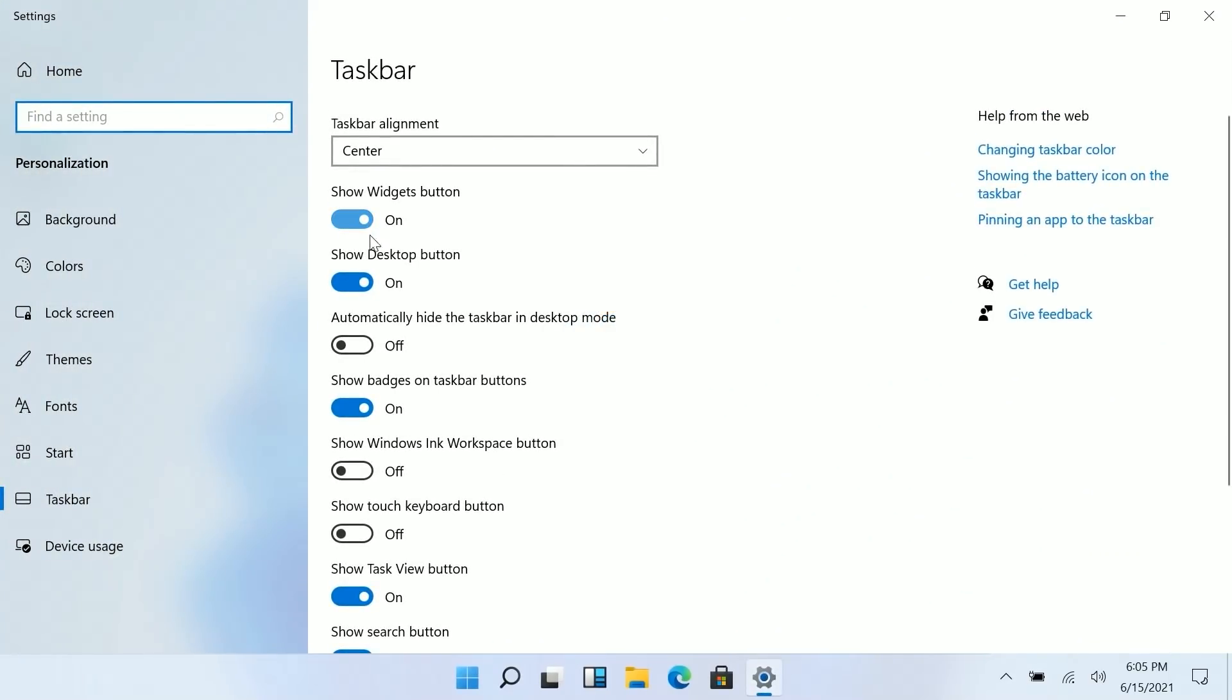We can show and hide all of the system buttons here which includes search task view and widgets which we'll get to in a second. But the big deal to me is that you can now finally turn off the show desktop button. This little line down here in the bottom right hand corner of the taskbar that's been there for many many years now. I think as early as Windows 7 if not before that and you've never been able to disable it.